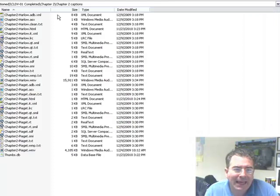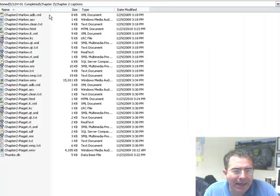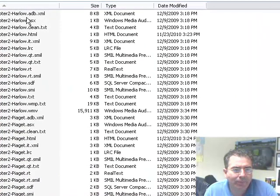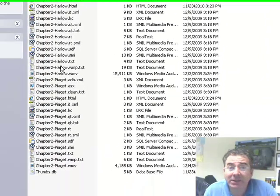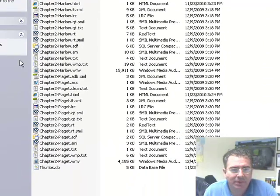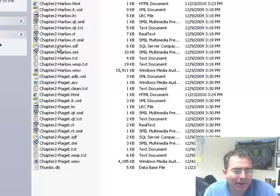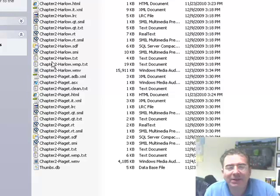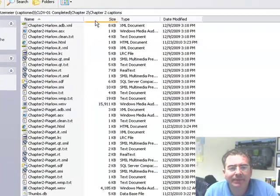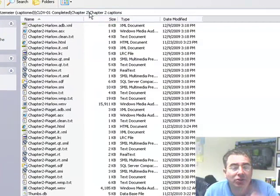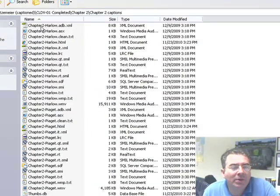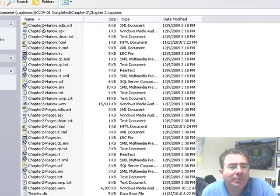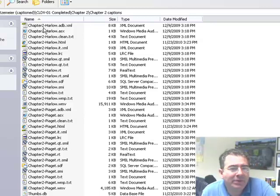OK, so we are back and now we can see the files. There are a lot of files. The common denominator is that all the files, well actually half, in this case chapter 2, has two different files and the common denominator is that all of them have the same prefix, the same name, chapter 2 hyphen Harlow. And the other ones, chapter 2 hyphen Piaget.